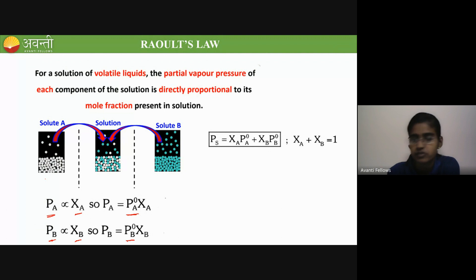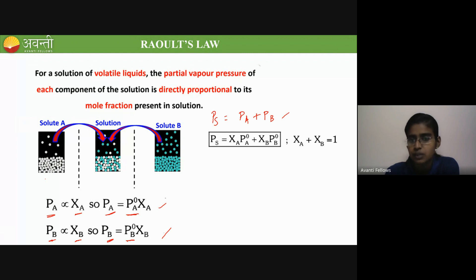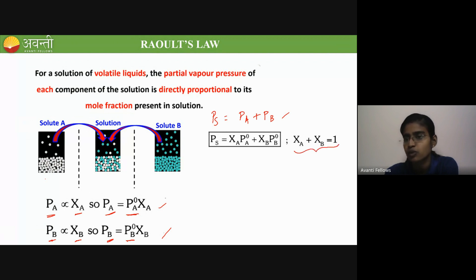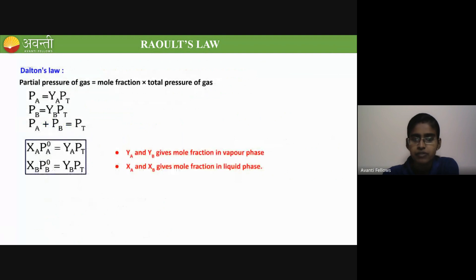The partial pressure of A is directly proportional to the mole fraction of A, and partial pressure of B is directly proportional to the mole fraction of B. Removing the proportionality symbol, we introduce PA⁰ and PB⁰ as constants, which represent the vapor pressure of the pure components. The superscript zero denotes the pure component. To find the total vapor pressure of the solution, we add PA and PB. The sum of mole fractions XA + XB always equals 1.